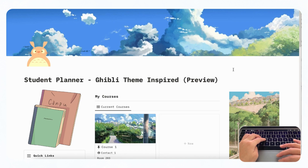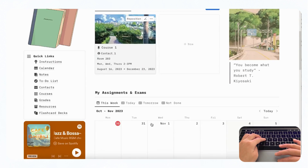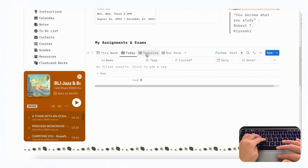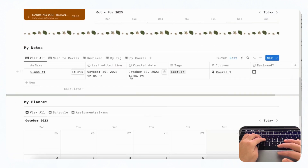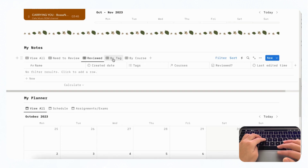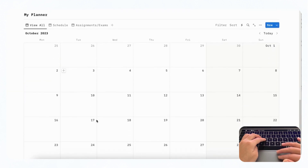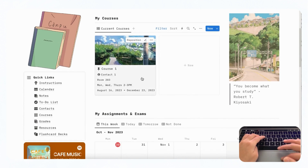Let's do a quick main overview of this template. When you open it, you'll notice that there are main sections such as My Courses, My Assignments and Exams — and you can see everything by this week, today, tomorrow, and not done. Then we have your notes, which also have handy tabs like need to review, reviewed by tag, and by course. There is also My Planner, where you can add your personal schedule as well as your assignments and exams.